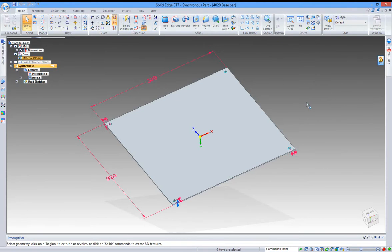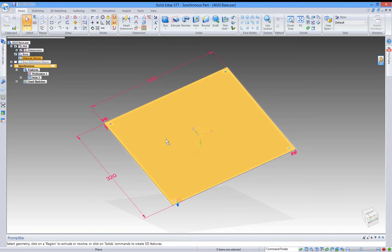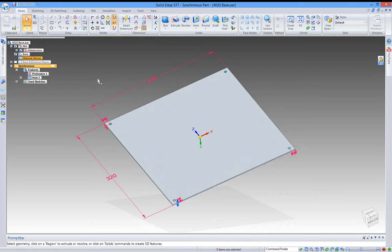We are going to define what material this plate is made of. On the left side, you have something called material and it's currently set to none.